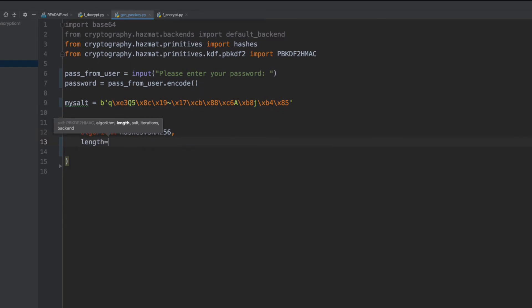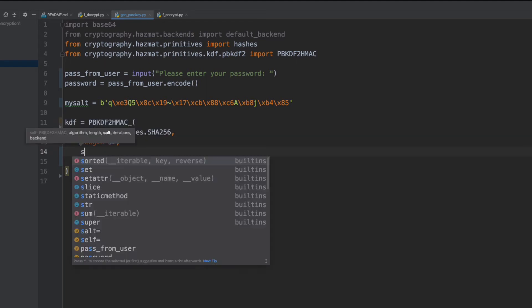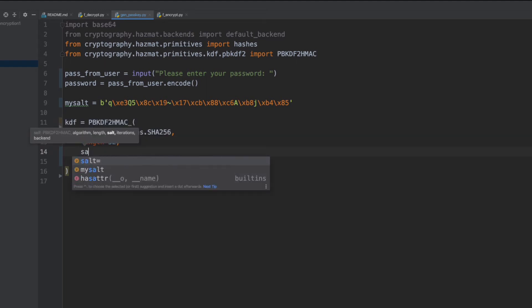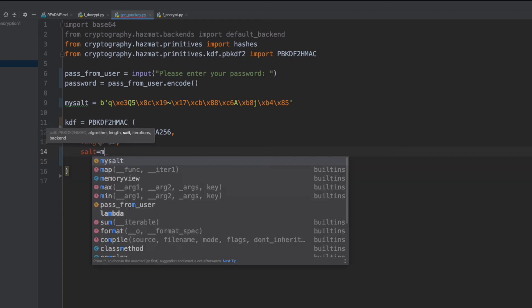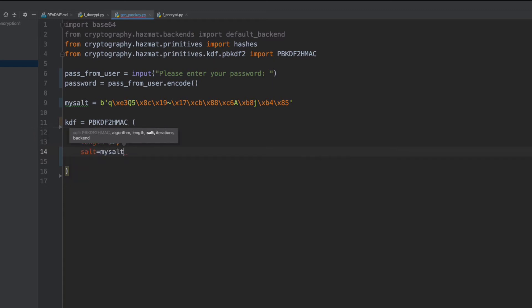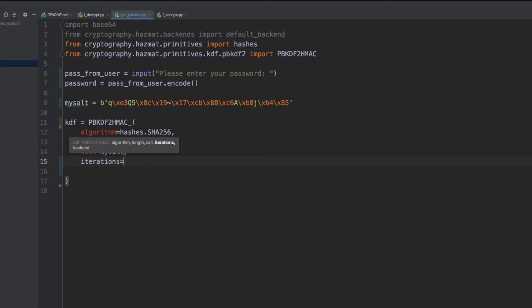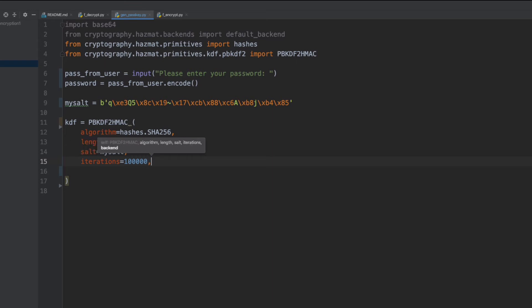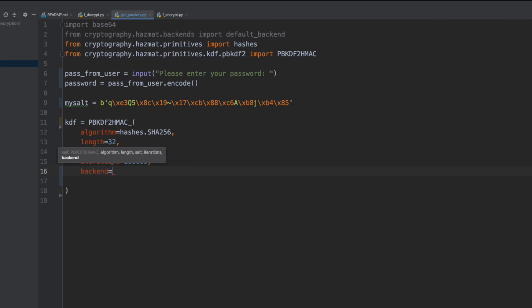The inputs in the KDF include the algorithm and the length, which is 32. The algorithm is SHA-256. The iterations are 100,000. And we're also using the default backend from the cryptographic class. And the salt will be the one that we created earlier with our Urandom utility.